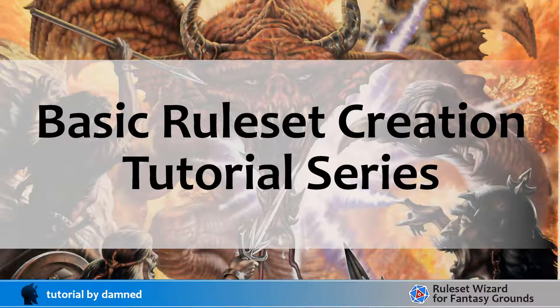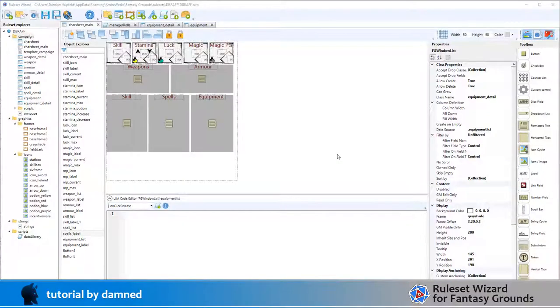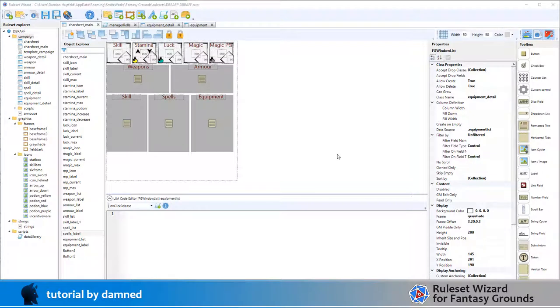Welcome back to part 10 of this video tutorial series. In this one we're going to build a basic equipment list. We could use the core RPG one which has a lot of functionality, but we really don't need all that functionality. I want to build something from scratch and put in a couple of basic use cases.